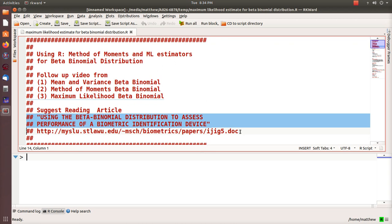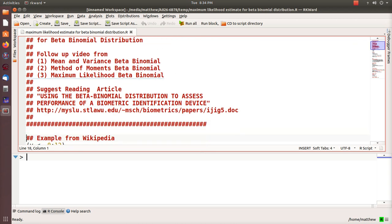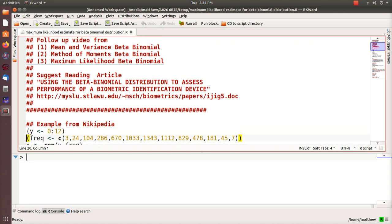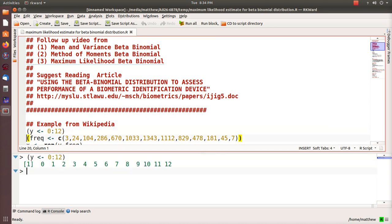Here is the link to that, and again I'll post this program in the comment so you can just copy and paste it if you want. We're going to follow up with an example from Wikipedia. If you go to the Wikipedia page on beta binomial distribution, they give this example where they look at families that had 12 kids and then how many males were born in the families.